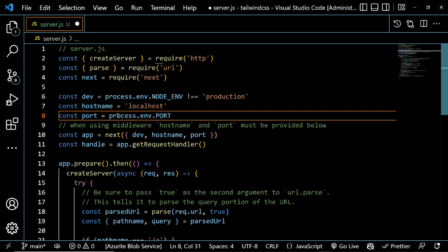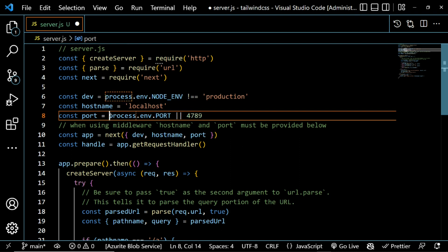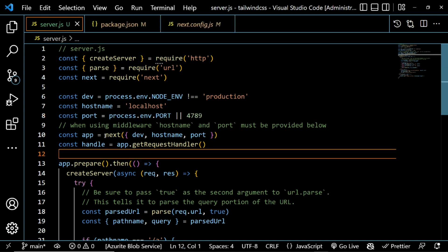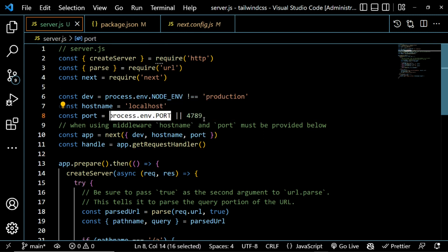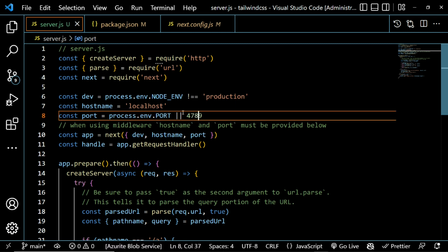We set the port to 'process.env.PORT || 4978' — any port number will do. This means if the server has provided a port, it will use that; otherwise, it falls back to this default. We also want to change the hostname.